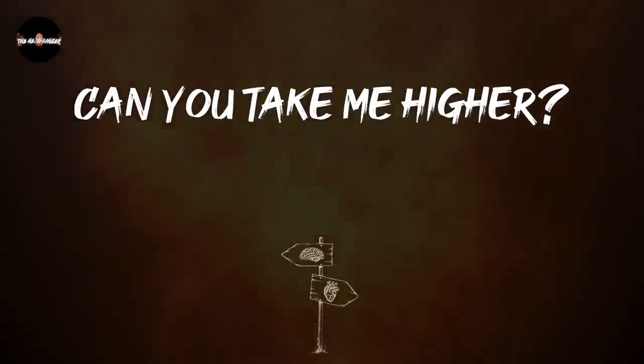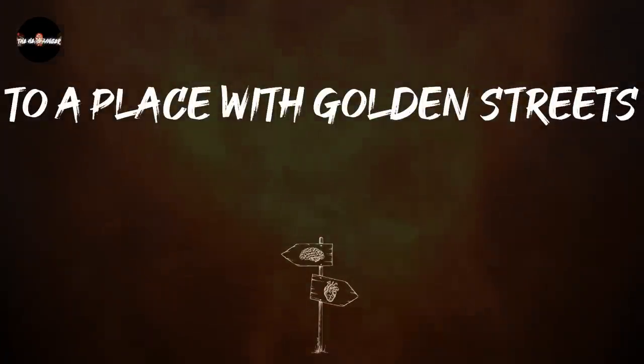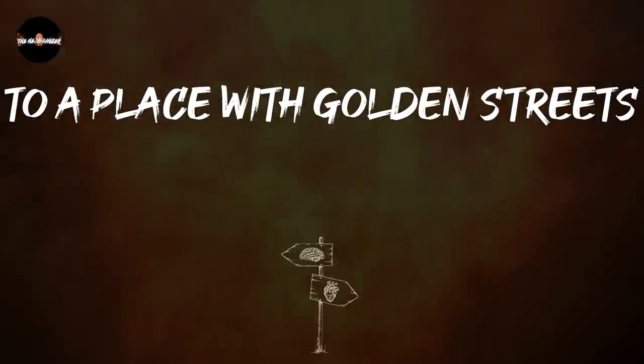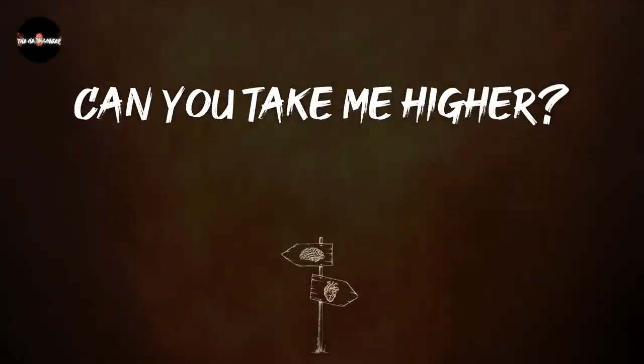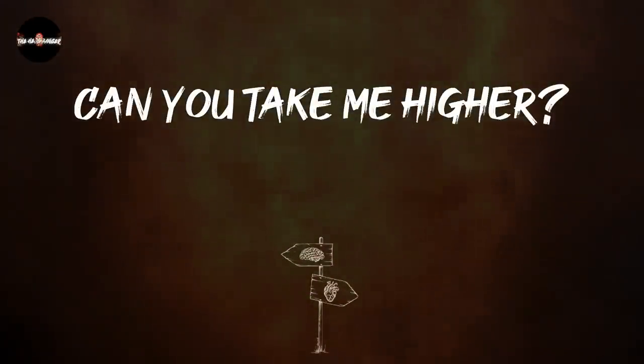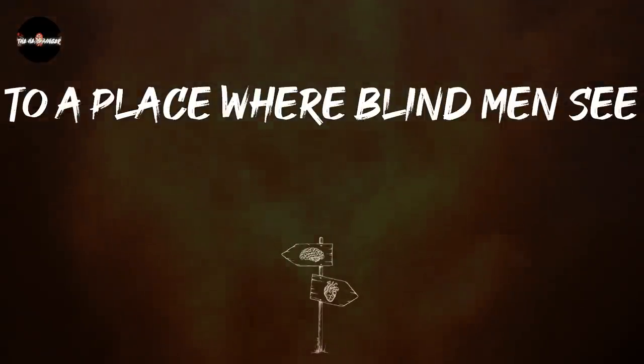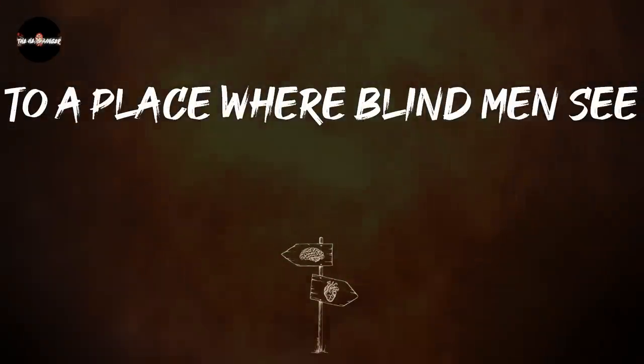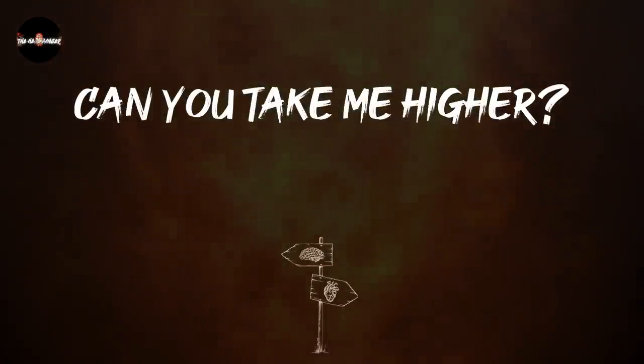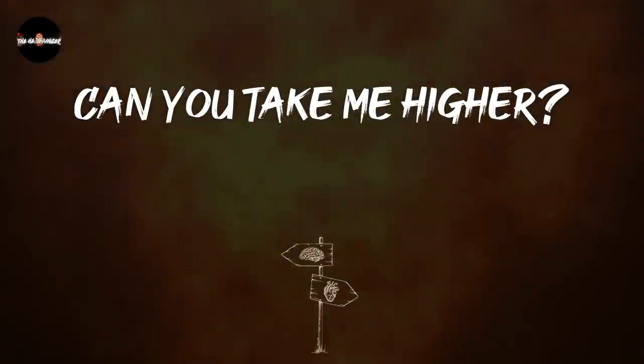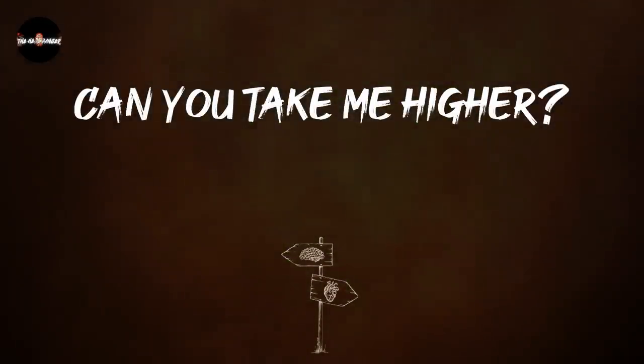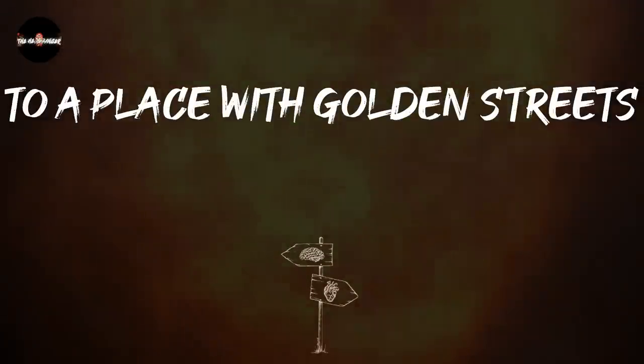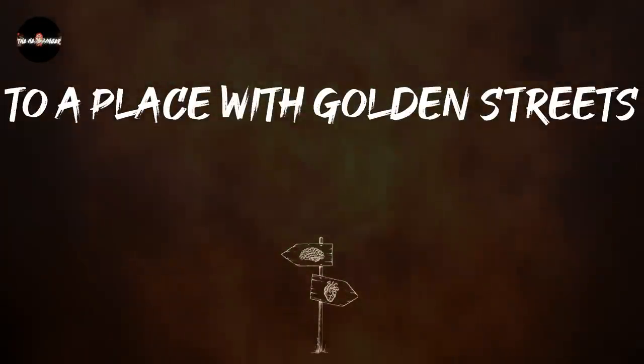To a place where I'm lying. Can you take me higher to a place where I'm lying. Can you take me higher to a place where I'm lying?